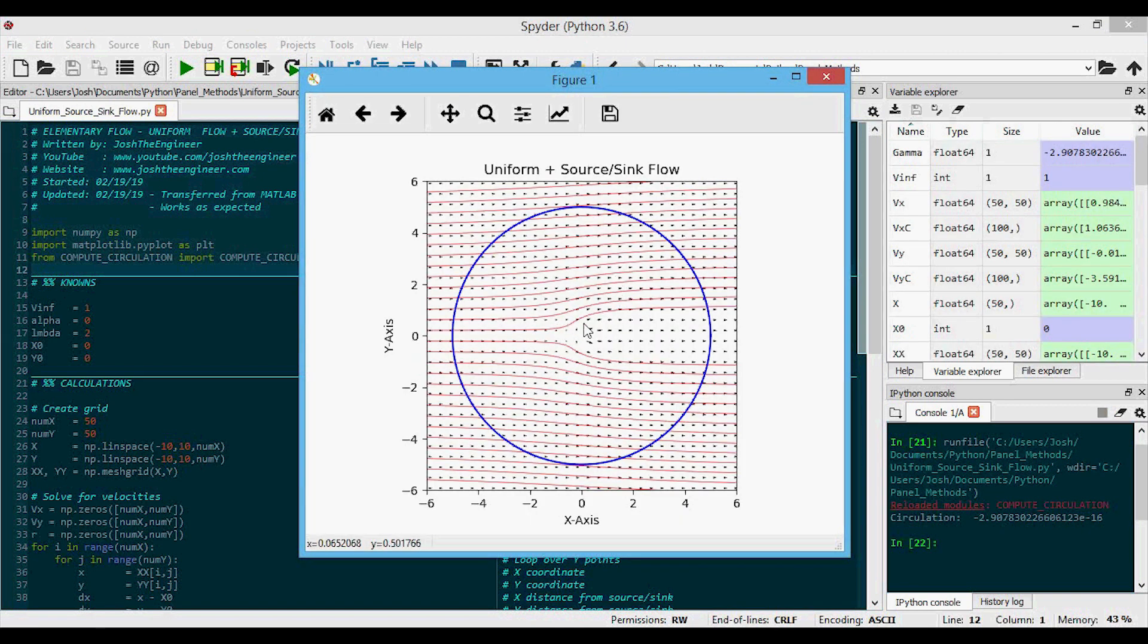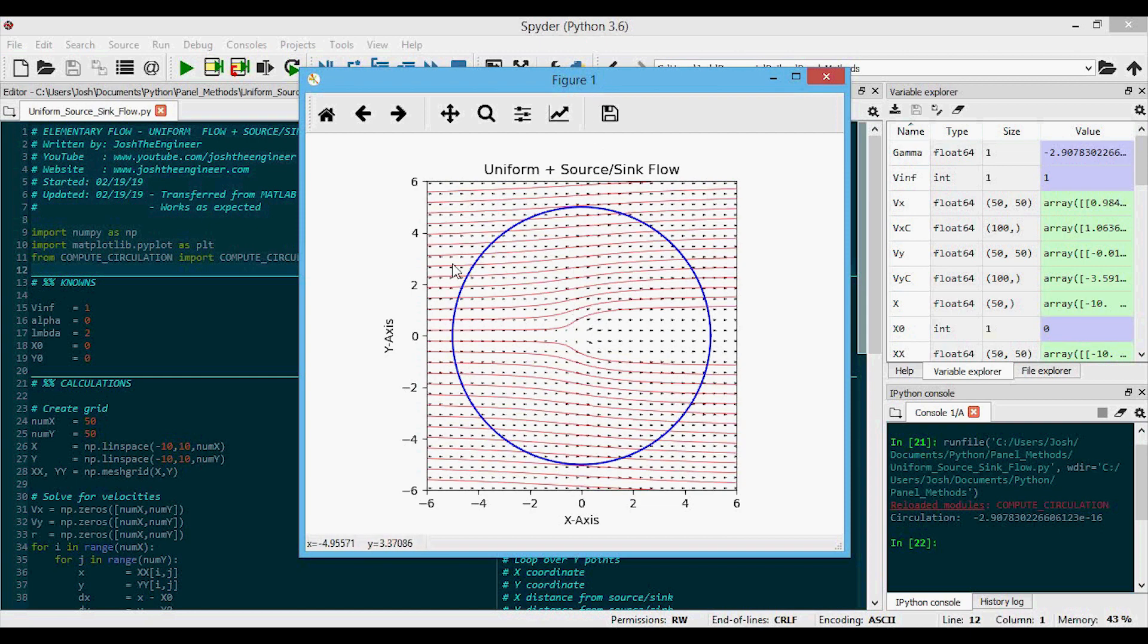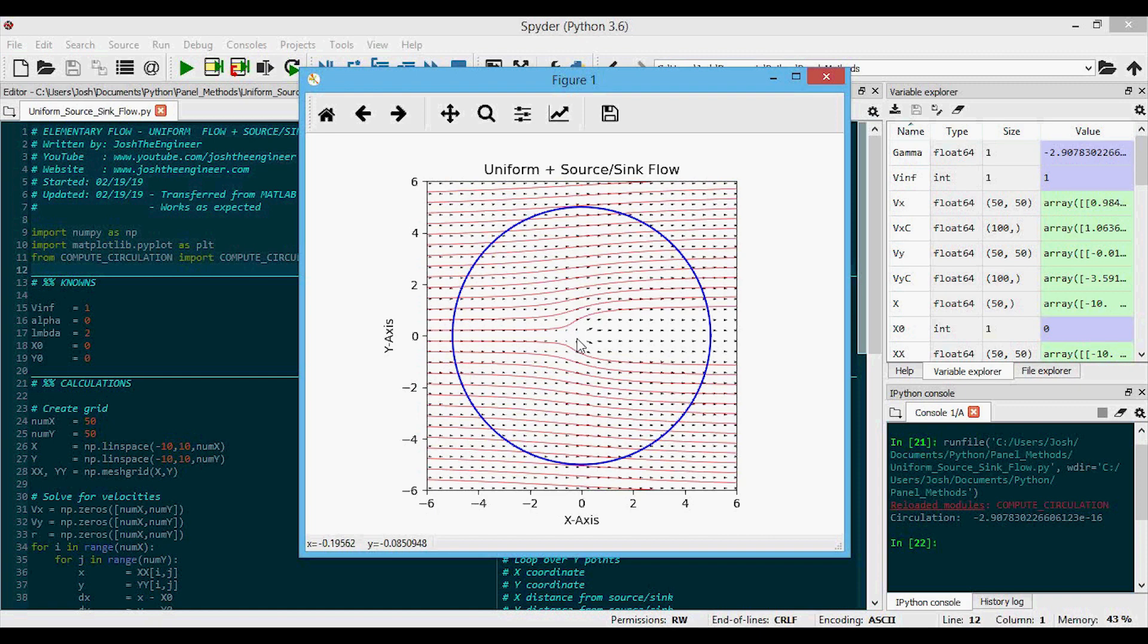And here we see the blue outlines for the circulation computation, so ignore that. But if you look at the quiver plot, you can see these arrows are pointing in the direction to the right in the positive x-axis. And then we have the source located at the origin. It's a source because lambda is positive, and so it's located at zero, zero.